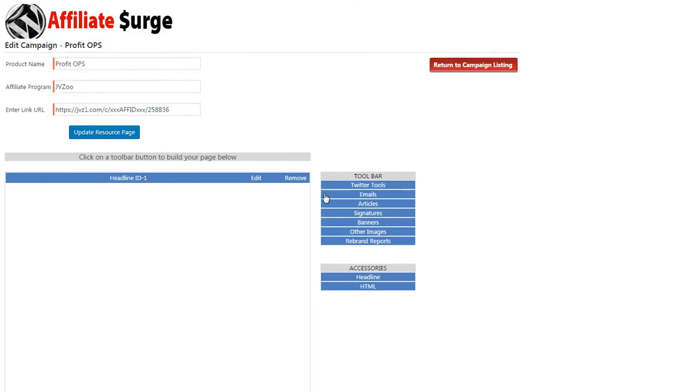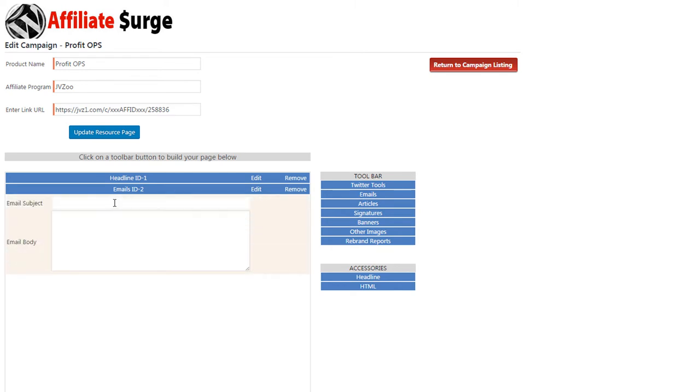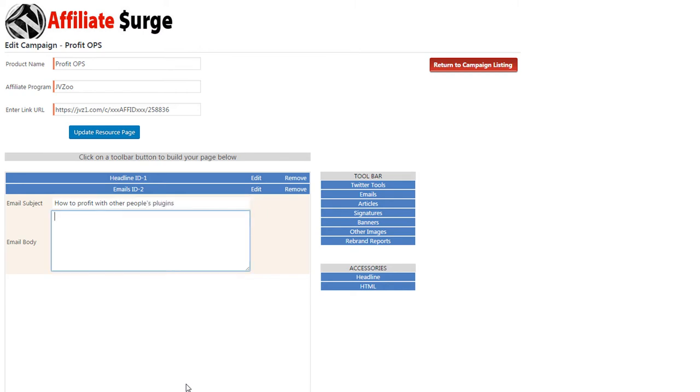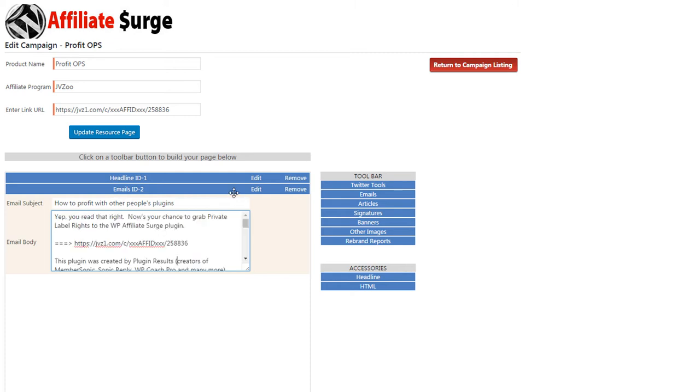Now let's click on emails. Edit, enter a subject line, and we would just enter the text of the email. You can continue adding as many tools as you like.